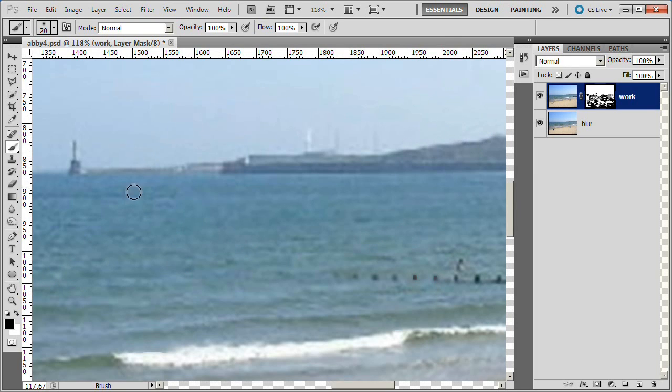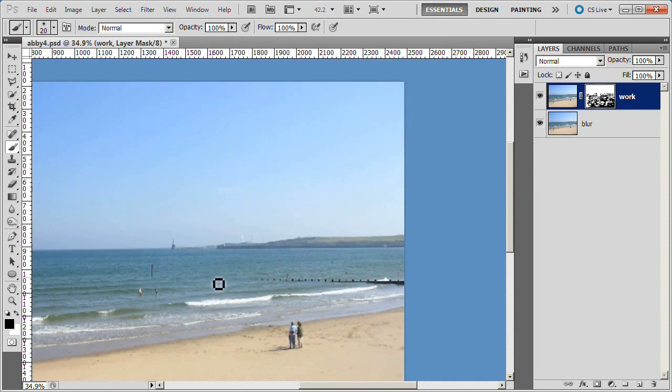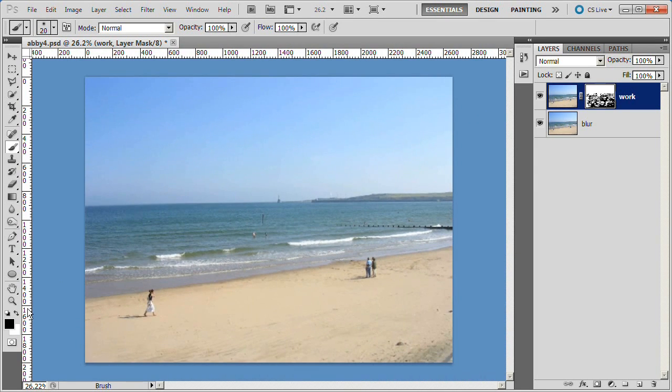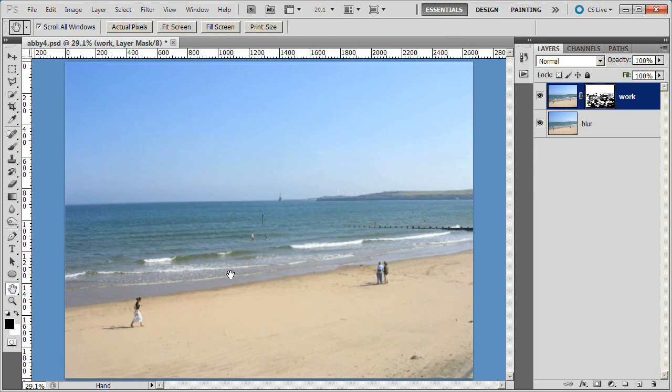Now you may ask, why not just smart blur the entire picture? Well, if we did that then we would end up blurring areas that are sharp and need to be sharp.